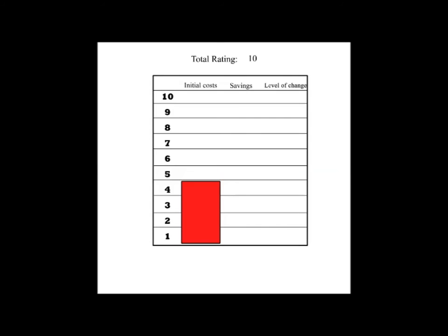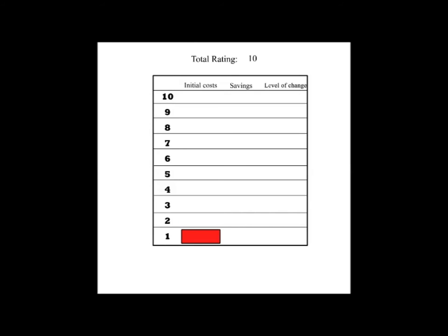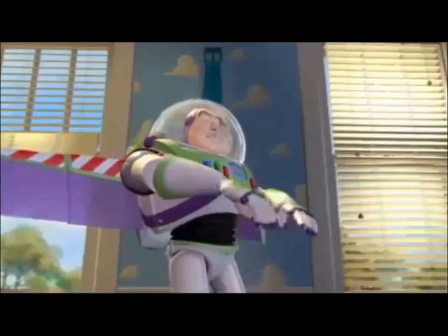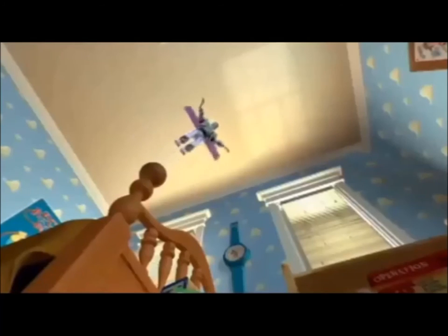4 points would mean you would spend at least $101 all the way up to $250. 3 points would mean that you'd spend at least $251 to $500. And 2 points would mean that you would spend $501 all the way up to $750. And 1 point would mean that you'd spend at least $751 to $1,000. To infinity and beyond!